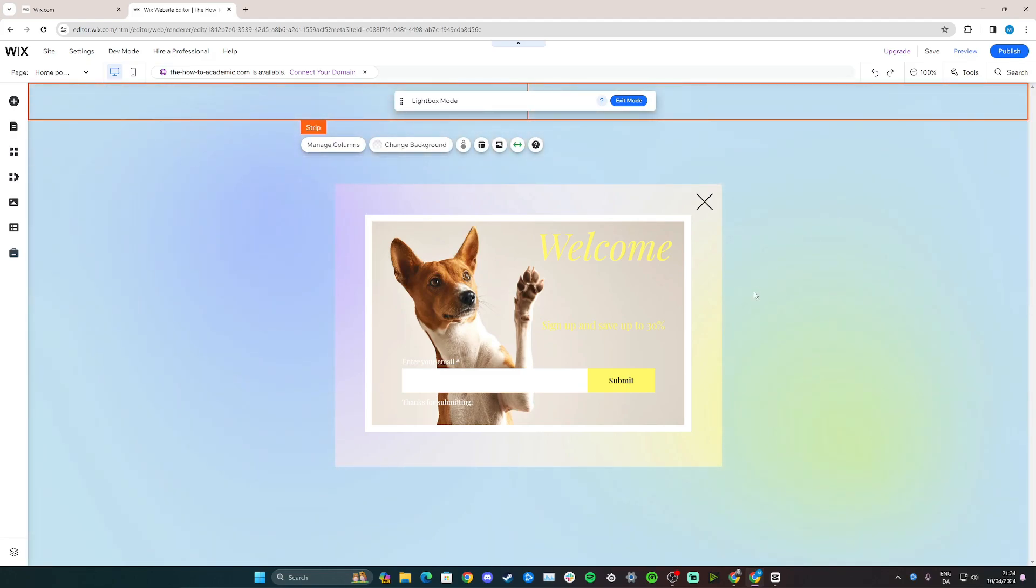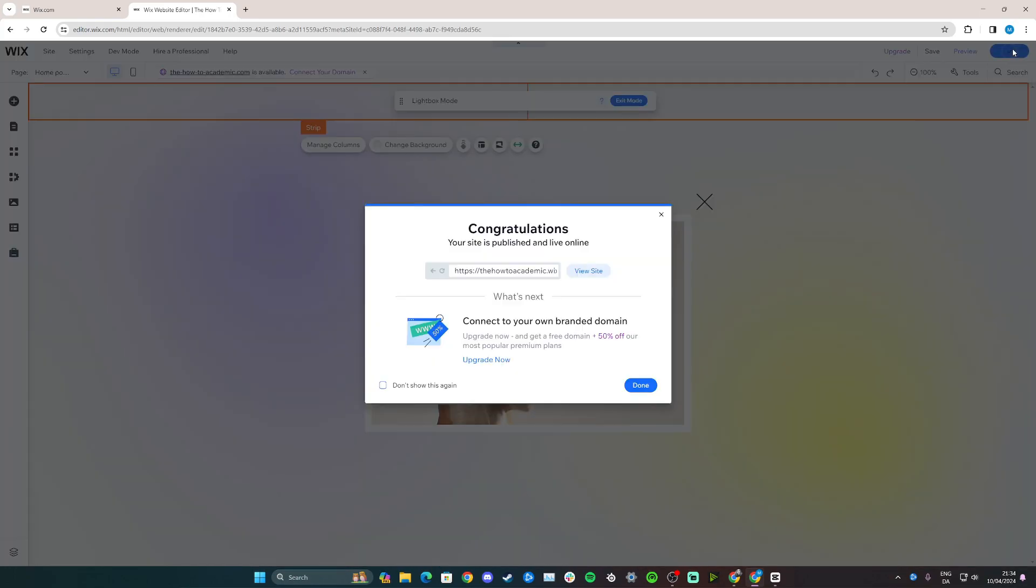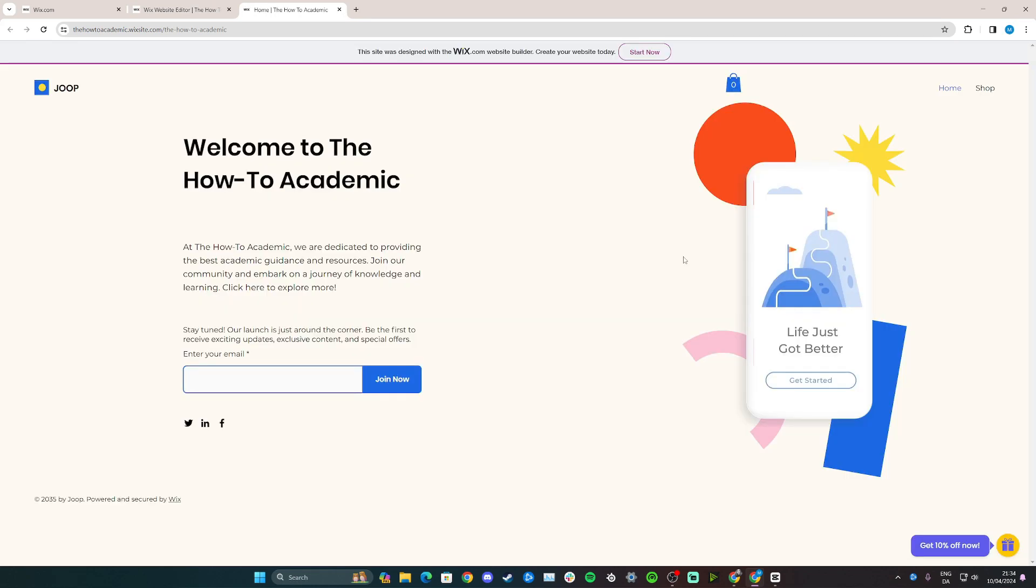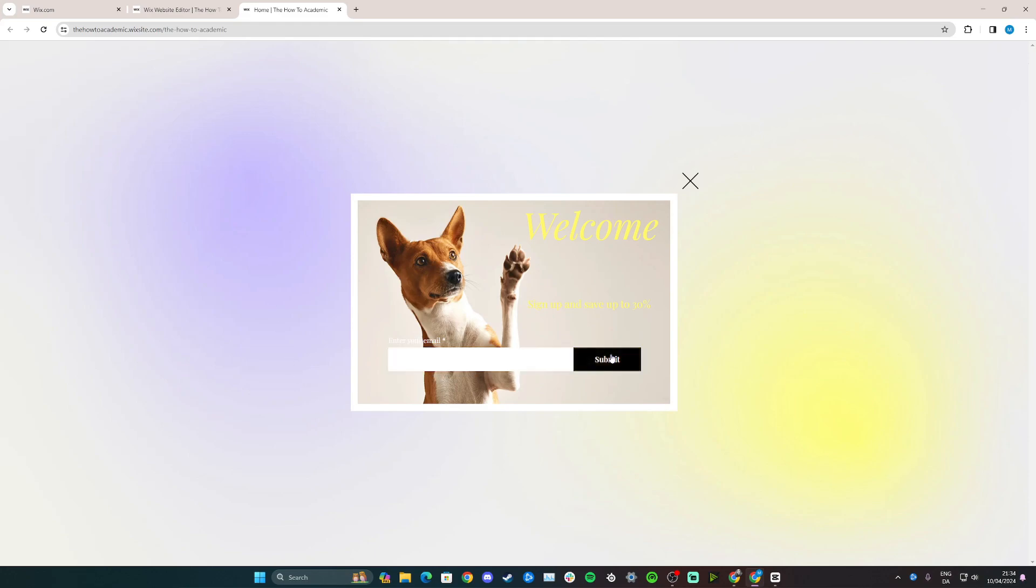So basically now we can see the finished product. Go up and click publish and click view site. And as you can see, there was a few seconds delay because that's what I set it to, and now people can enter their email address and submit it.